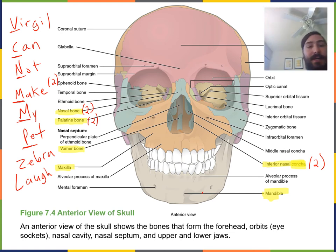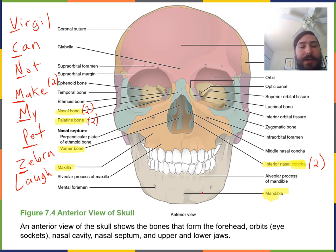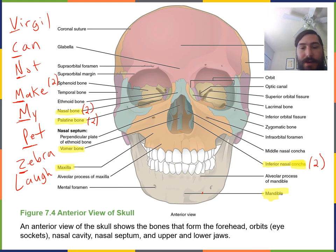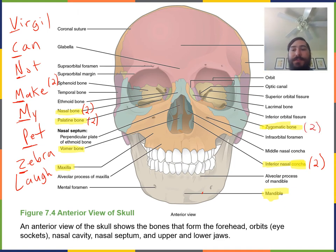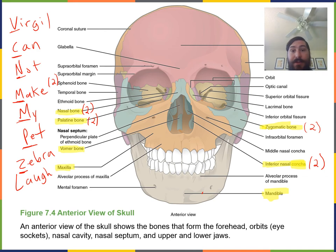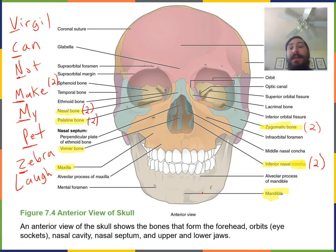Z stands for zygomatic bone. There are two zygomatic bones — these are your cheekbones, located just lateral to the maxilla and anterior to the temporal bones. They form the lateral margin and lateral wall of the orbits.